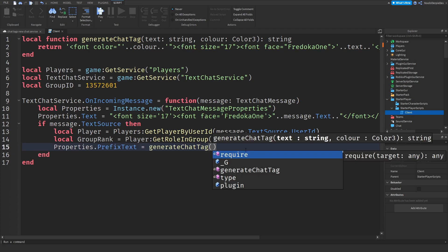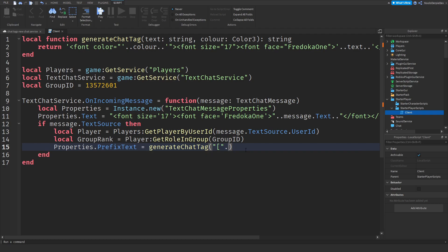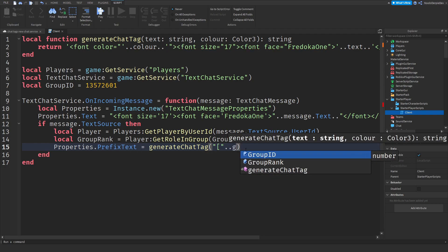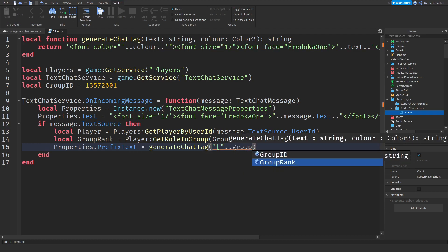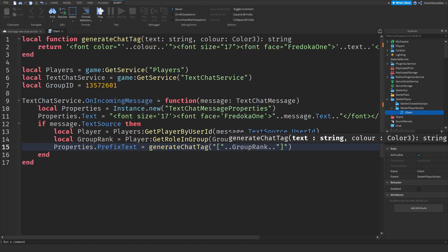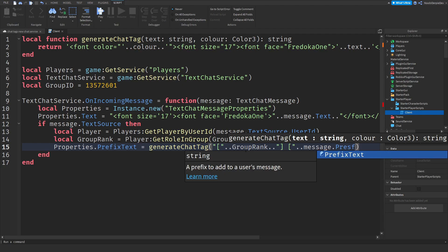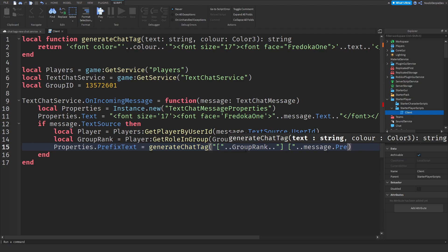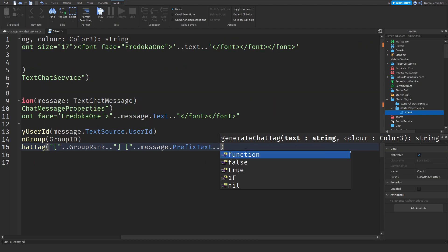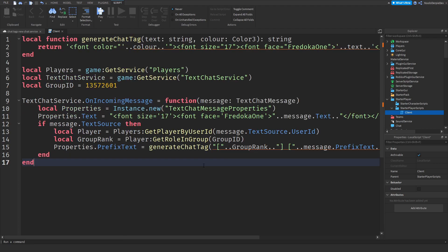This is a little bit complicated, double hash, not like that. Just like that, generate chat tag and I need to do these finally. Open up the square bracket and then dot dot group rank dot dot and then close it up. And then add in a space, open it up again and then dot dot message dot prefix text and then let's see dot dot, I'm gonna close it up again.